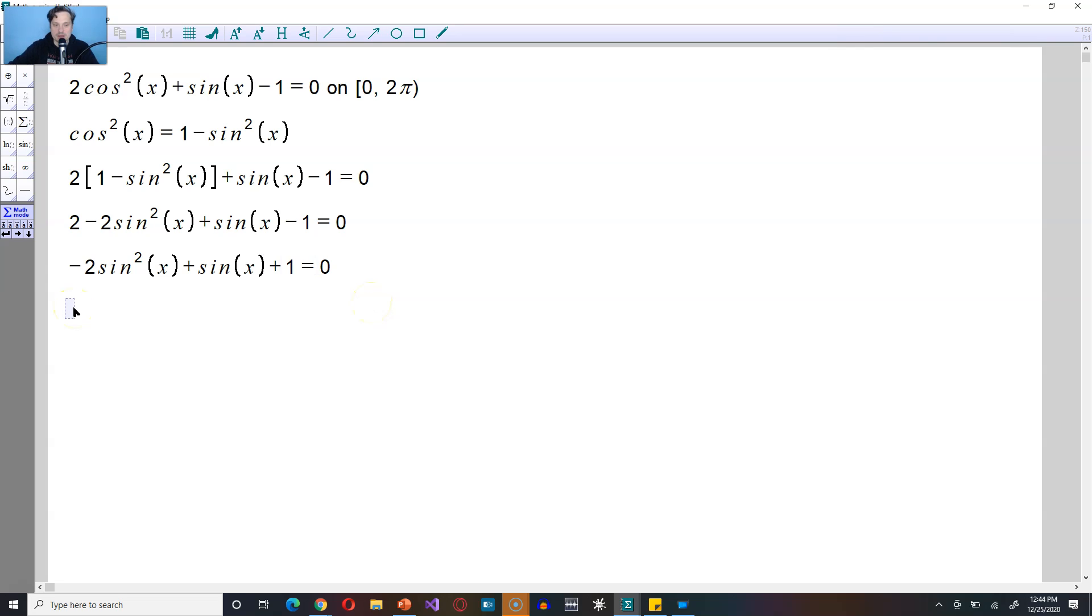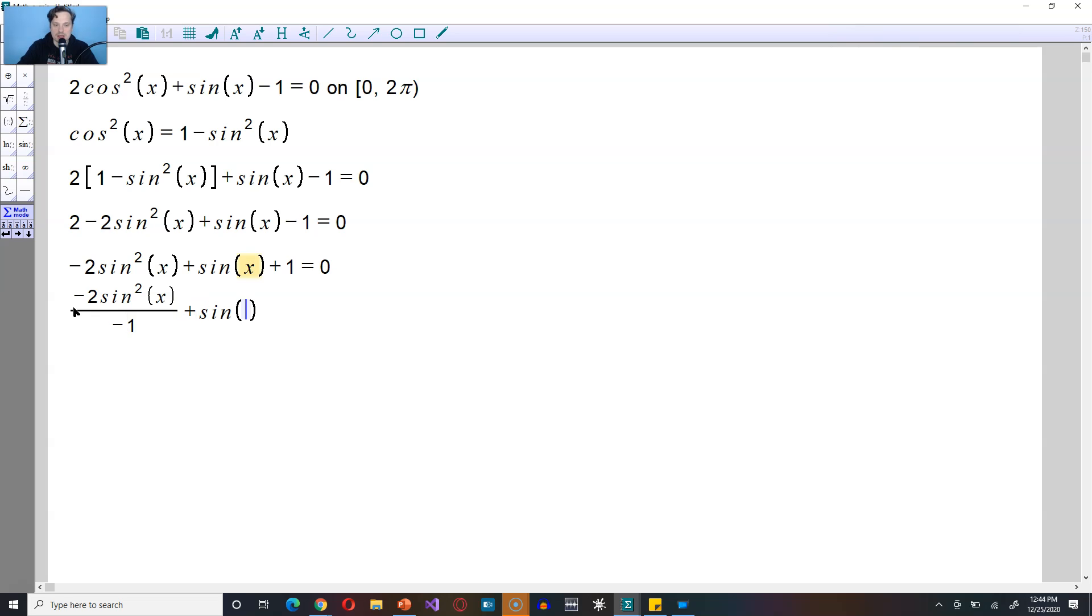From here, divide every term by negative 1, so it's going to be negative 2 sine squared of x. Take this and divide it by negative 1. Do the next part, plus sine of x. Again, take this and divide that by negative 1, piece by piece.